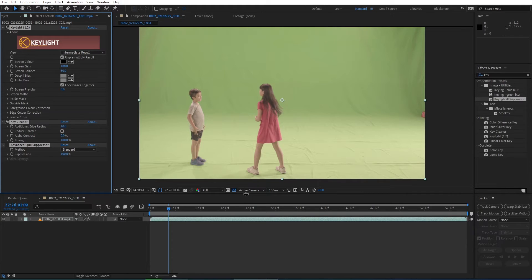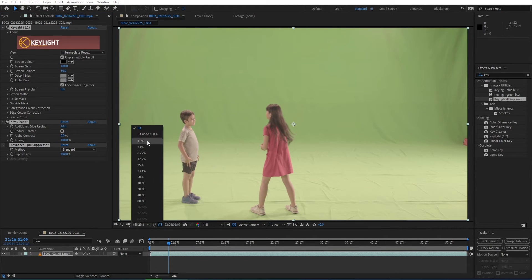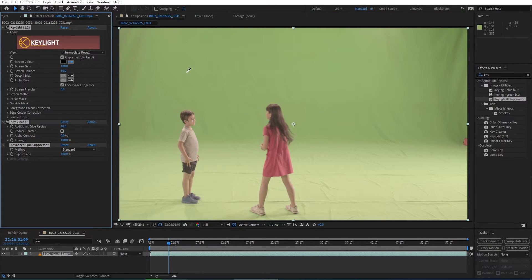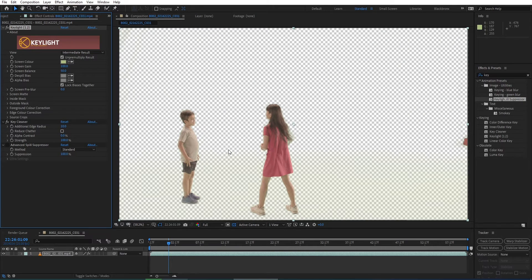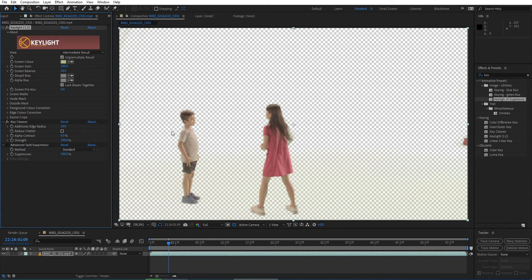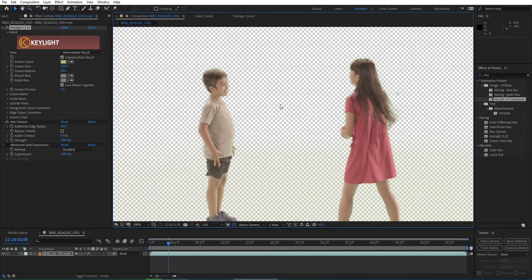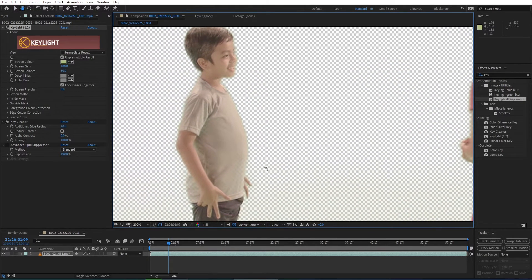You can see here it automatically applies Key Light, Key Cleaner, and Advanced Spill Suppressor to my footage layer. I'm starting to use the eyedropper here and simply clicking on the green screen. And right away, it looks pretty good. There's a little bit of haze and we're still seeing a little bit of that bleed, but right away it really looks quite good.